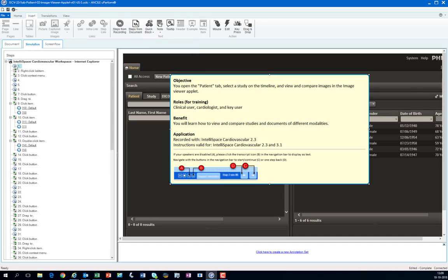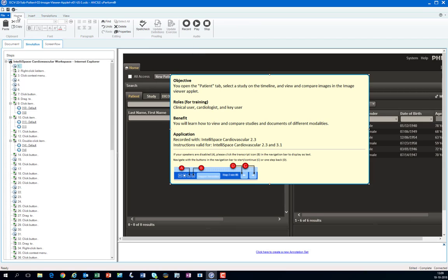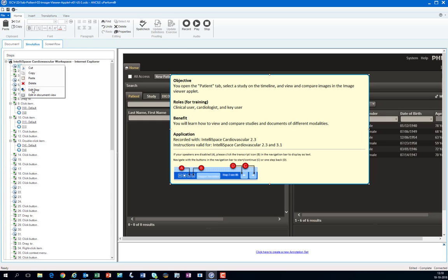So first you select the step and you click on the step properties which can be done on the home tab on the properties. Or right click and then select edit step.